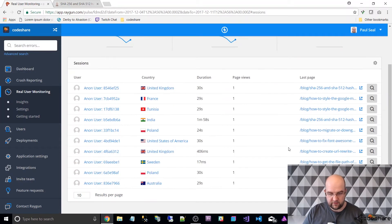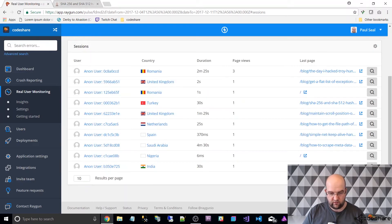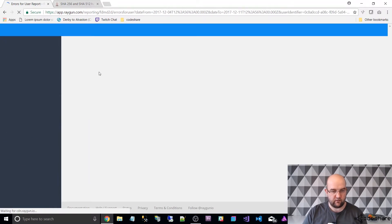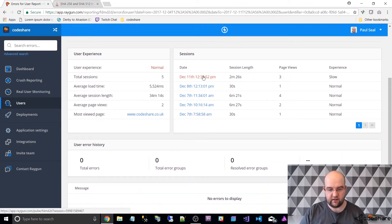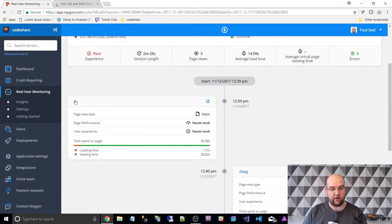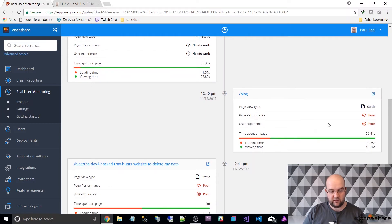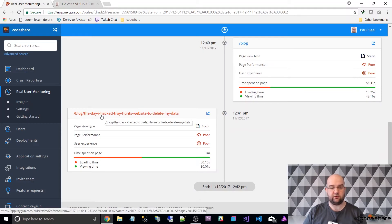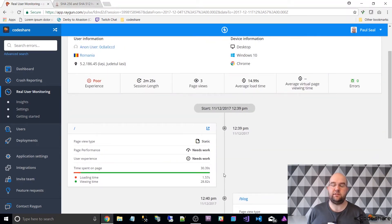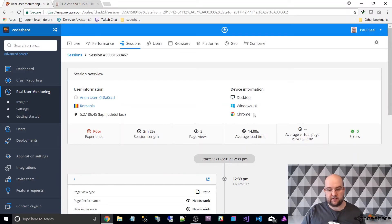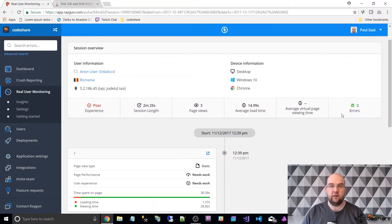If we go back to sessions, let's look for some sessions where they've been on more than one page. That one in Romania has had three page views, so let's click on this user. They've had five sessions, so it's recognised them from previous visits as well. On this session they had three page views. They started out on the home page, then went to the blog page, and from there found a blog post I did about when I hacked Troy Hunt's website to delete my data. It shows you they went from there to there to there. You can get some user flow information from Google Analytics but this is a lot more detail. I know where they are, what device information they've got, the average load time, and there weren't any errors on this session.